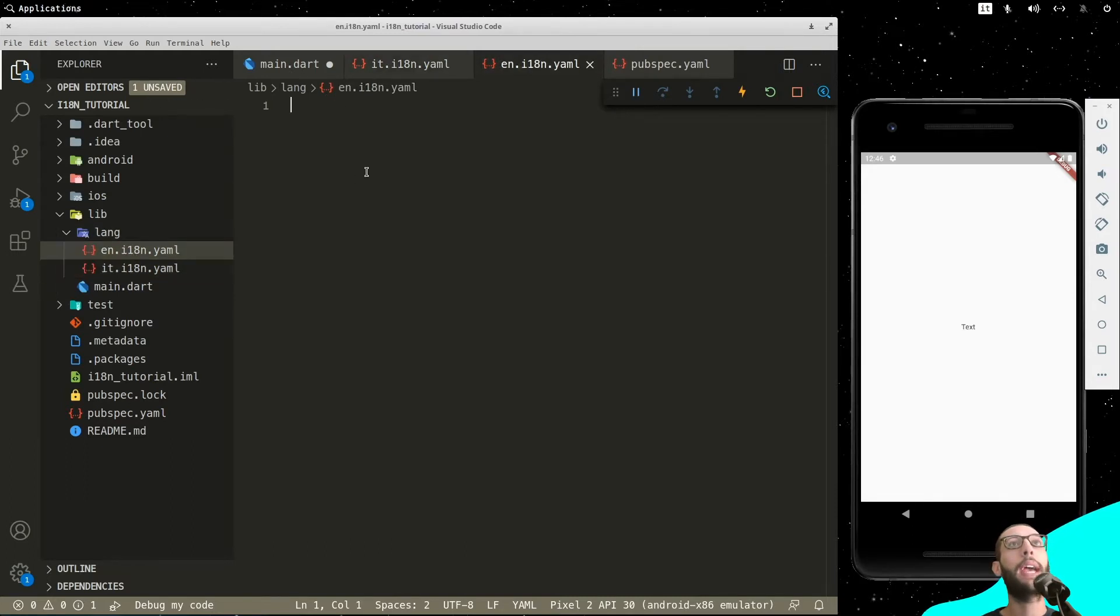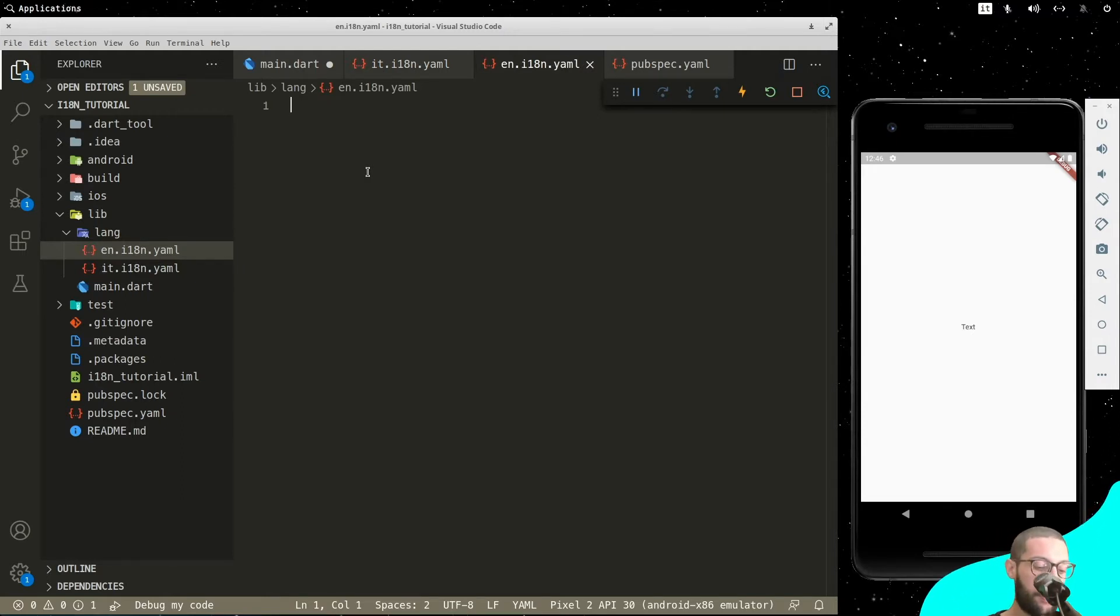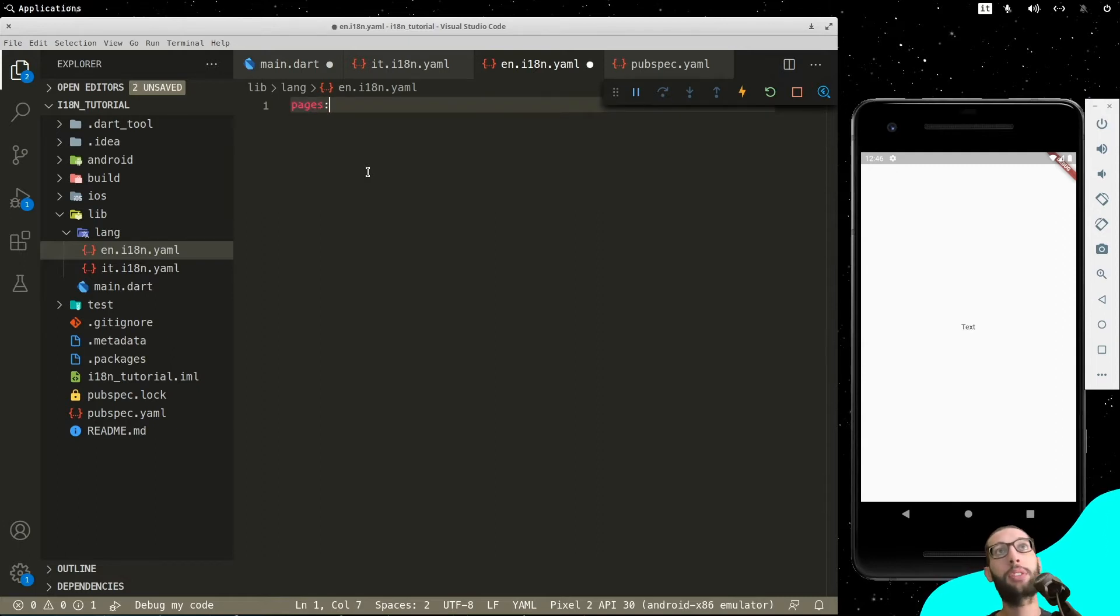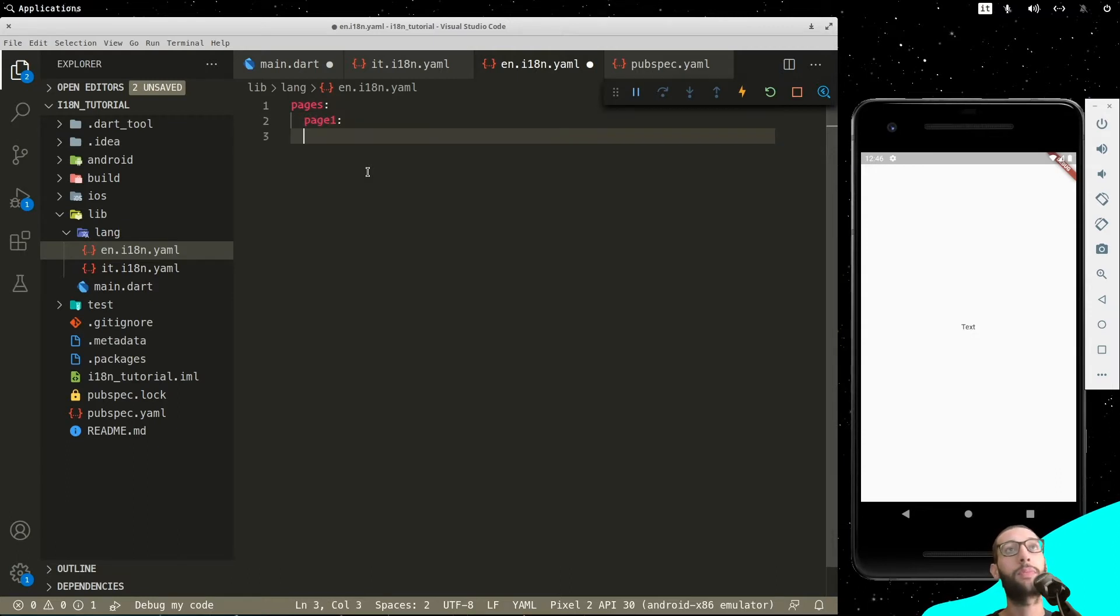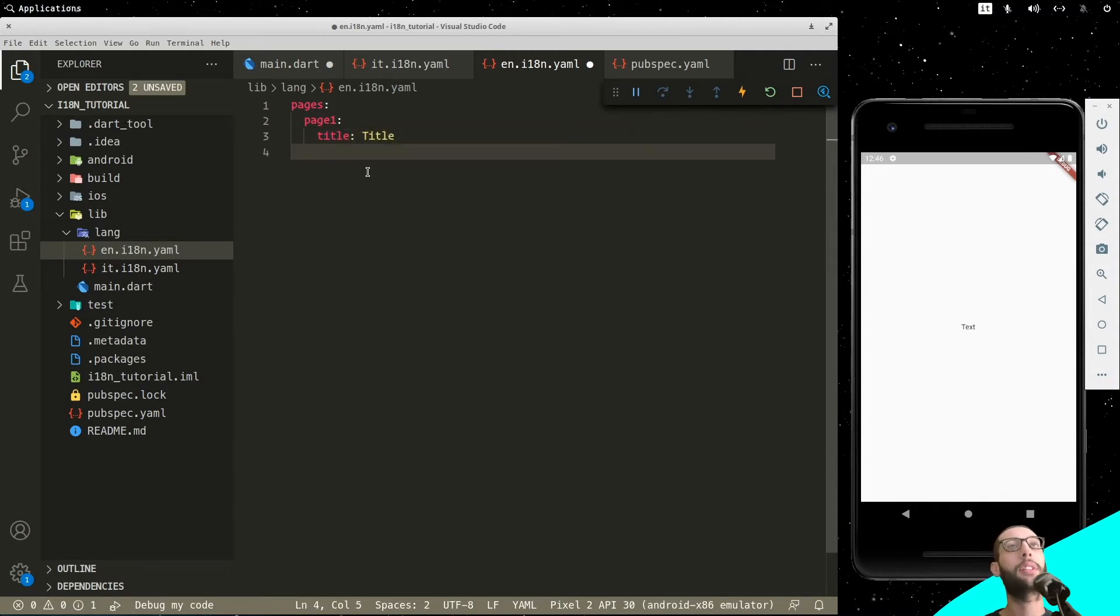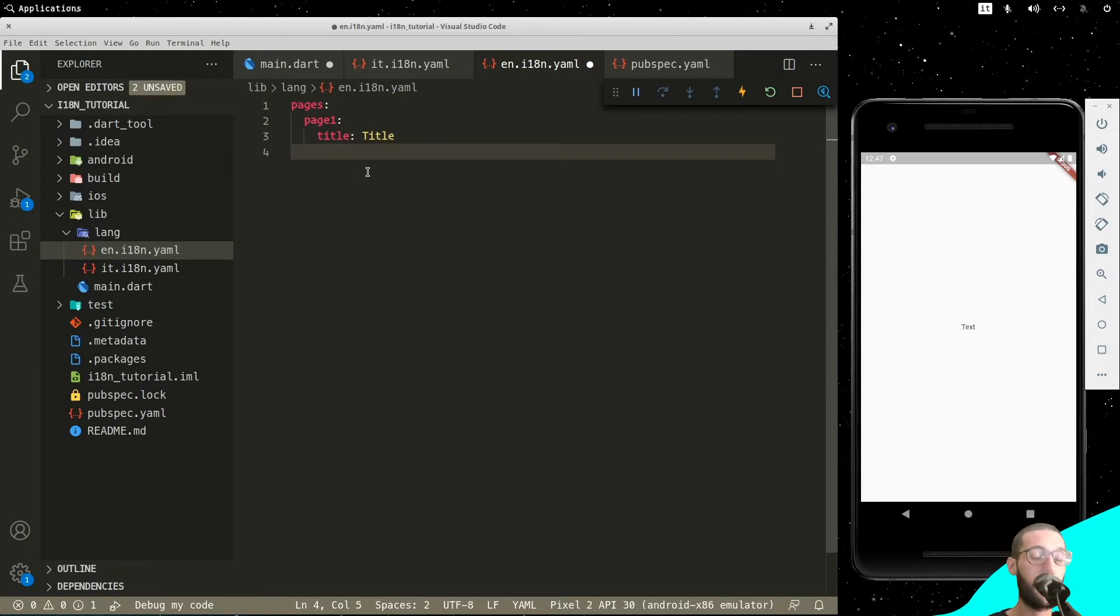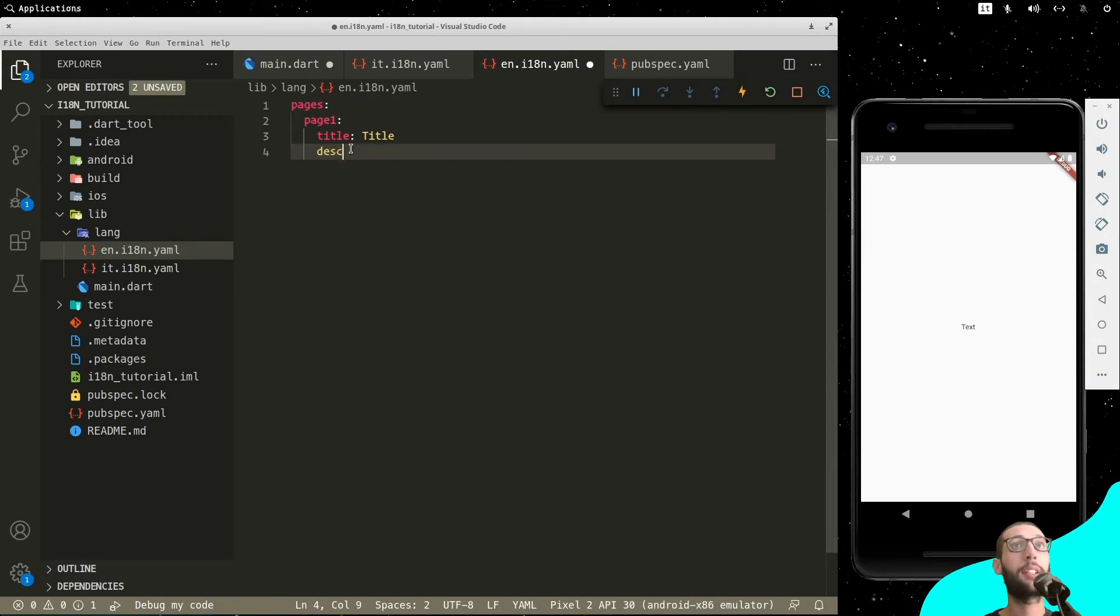And here we have, we can insert the things that we want in different languages. So, for example, let's say we have pages and we want page one, then title. You are in the end title. This is the structure of the YAML file. The most important thing are spaces. As you can see, it's really simple to understand.